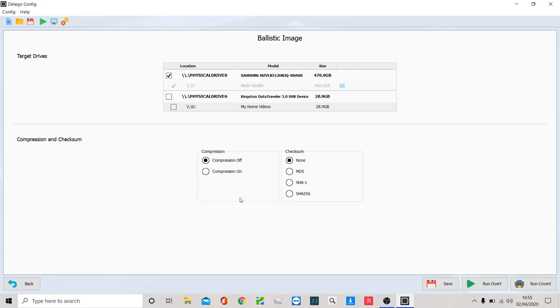I also have compression if that is a concern for me. And I also have the main forensic checksums that I may need to use if I'm running this for a forensic hash match.